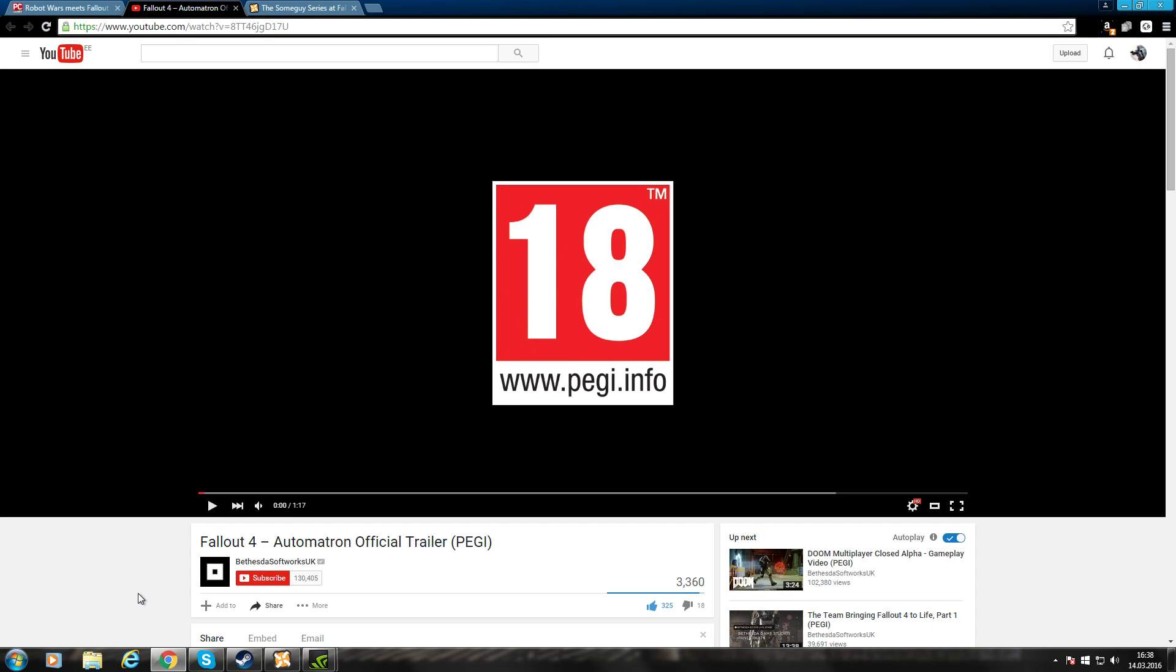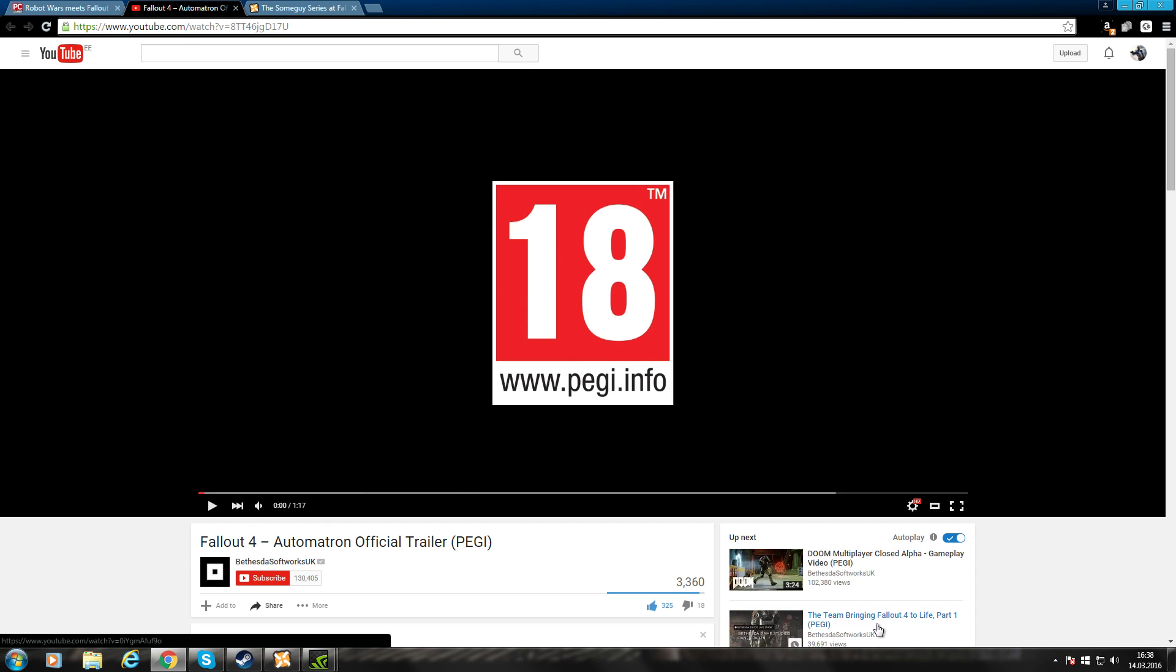SSR here reacting to the Fallout 4 Automatron official trailer. I don't know if it's going to be a big DLC but I'm just going to react to the trailer. It will be out March 22nd, so in 8 days maybe from now. Let's see what's up.